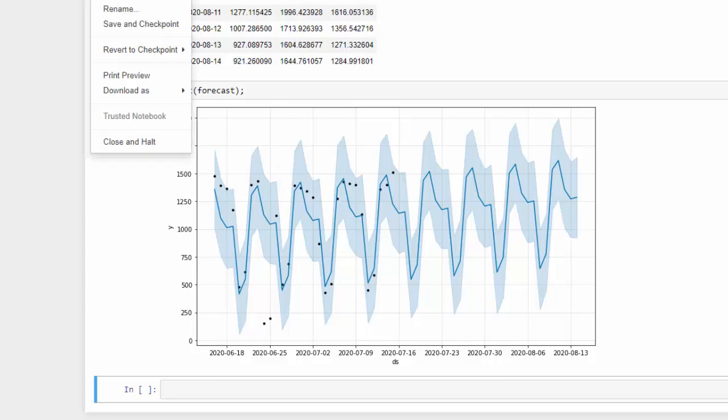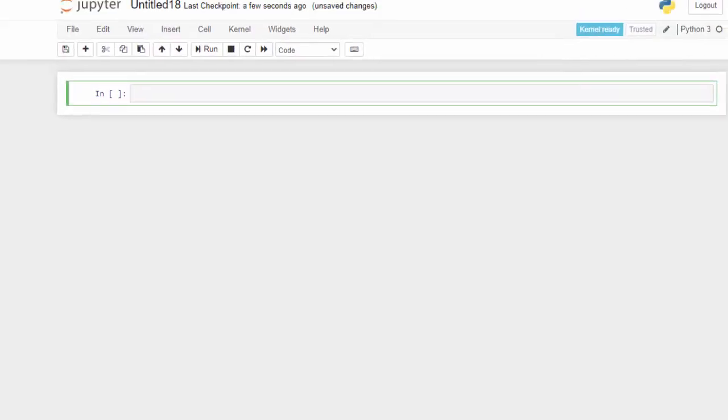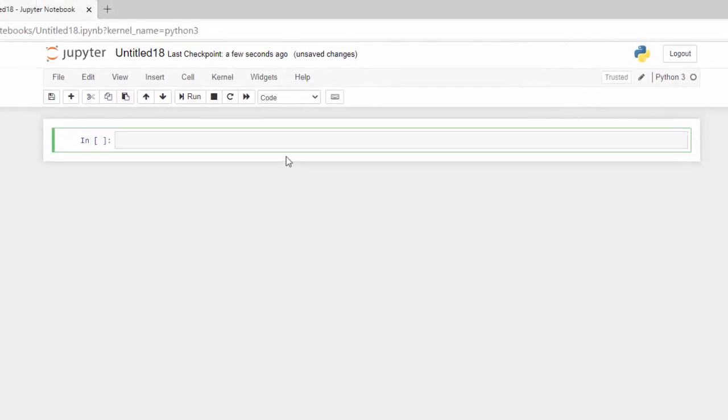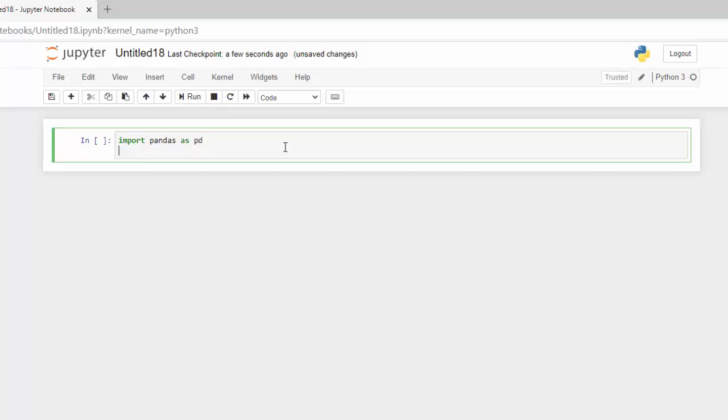Then I'm going to bring in the Prophet library, so from fbprophet import Prophet.